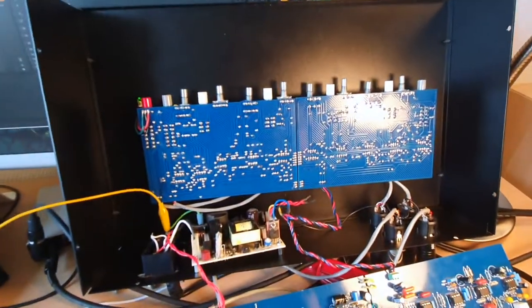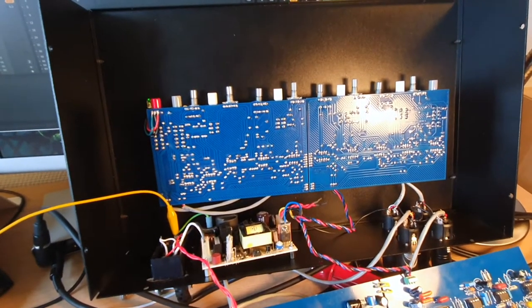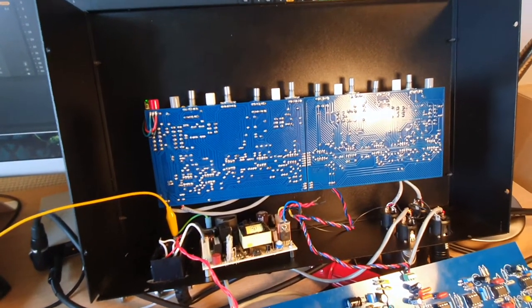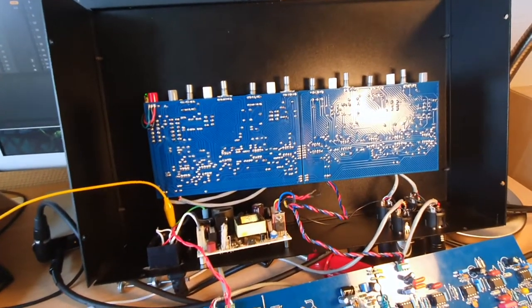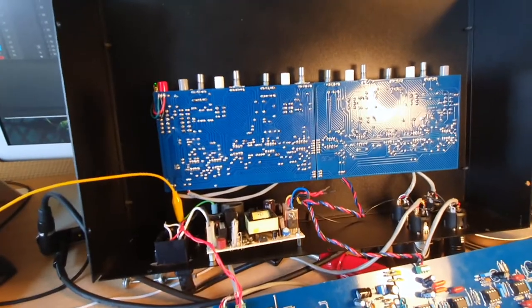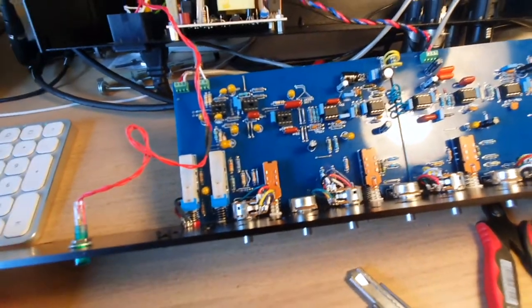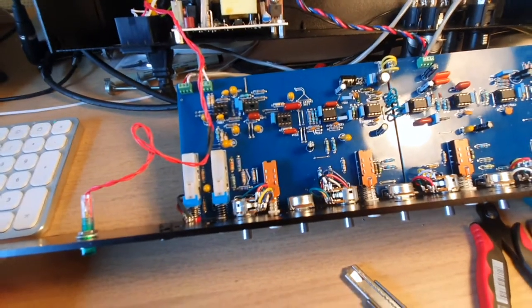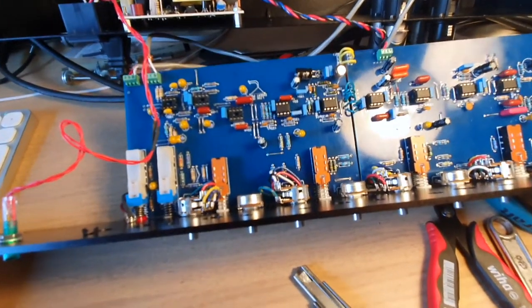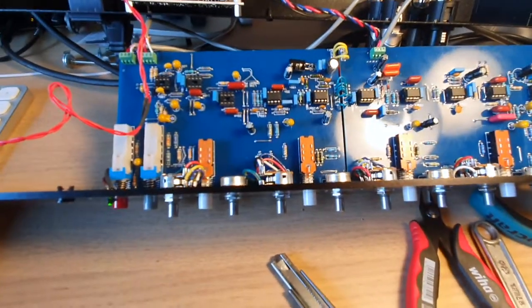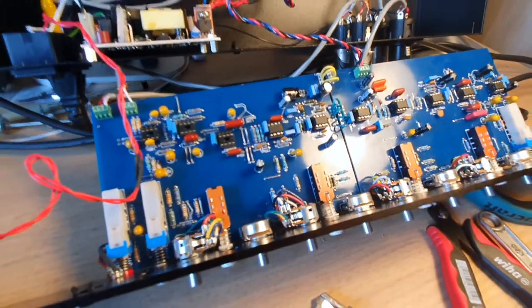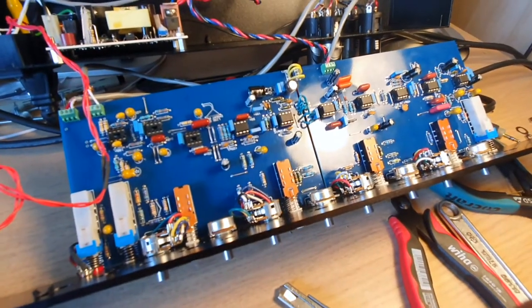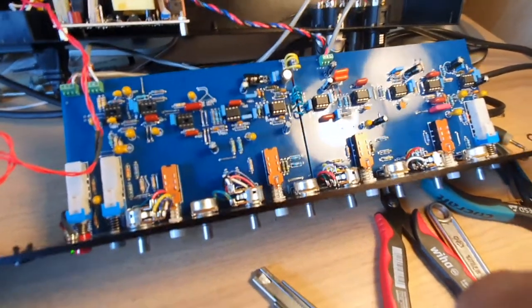Next problem I ran into is that this channel 2 worked perfectly, sounded great, worked exactly as expected. Tested all the different filters out and everything worked great. This channel 1 did not. I had a really weird negative voltage on the ground rails and really no positive voltage at all, so no sound going through.